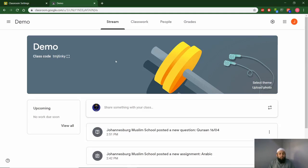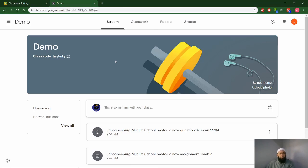Right, next up is assignments. We will advise educators that any work you're giving learners, even if it's merely to read a page, make it an assignment. The reasons for it, we will show you shortly.